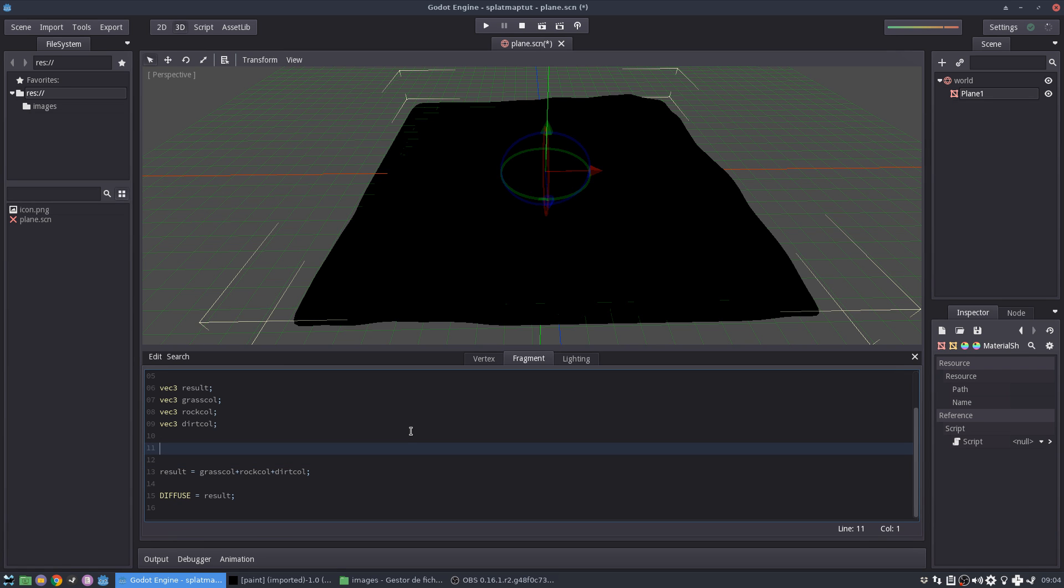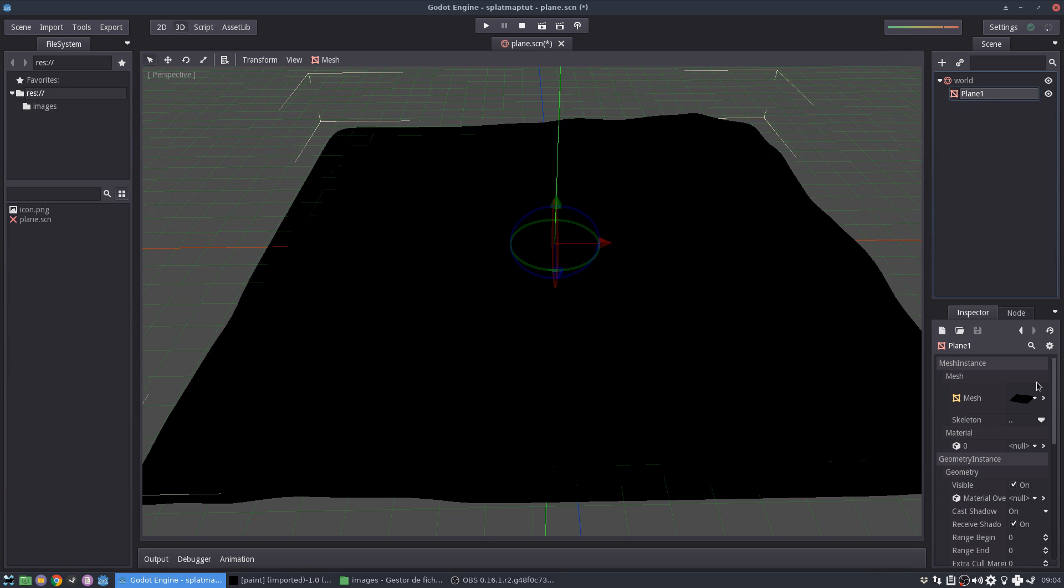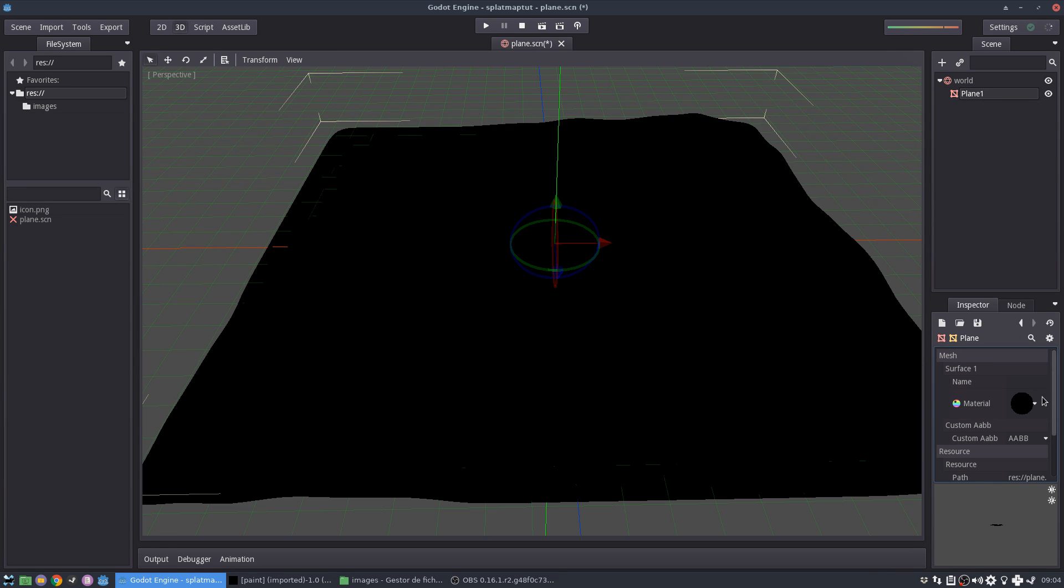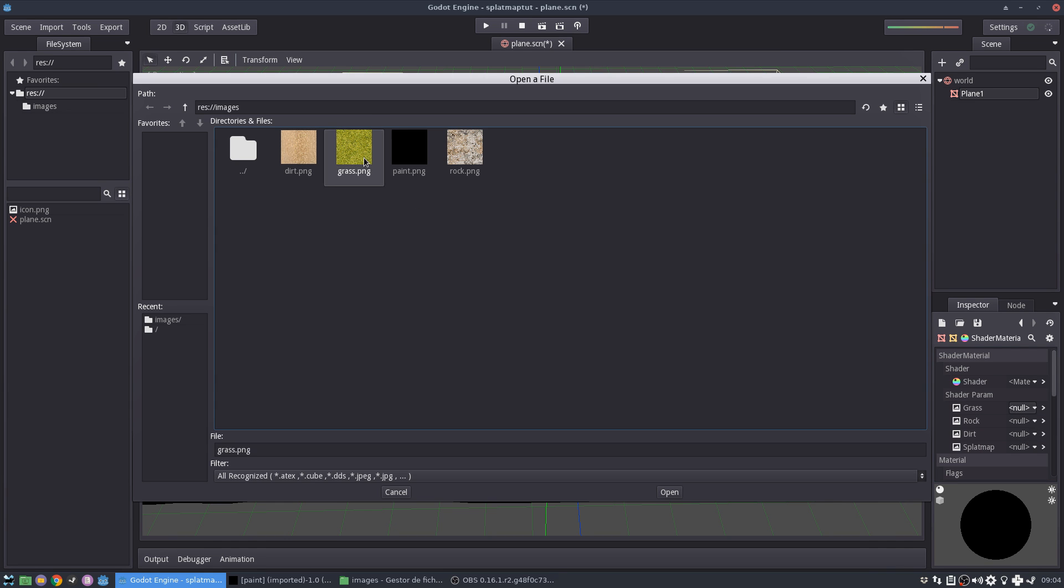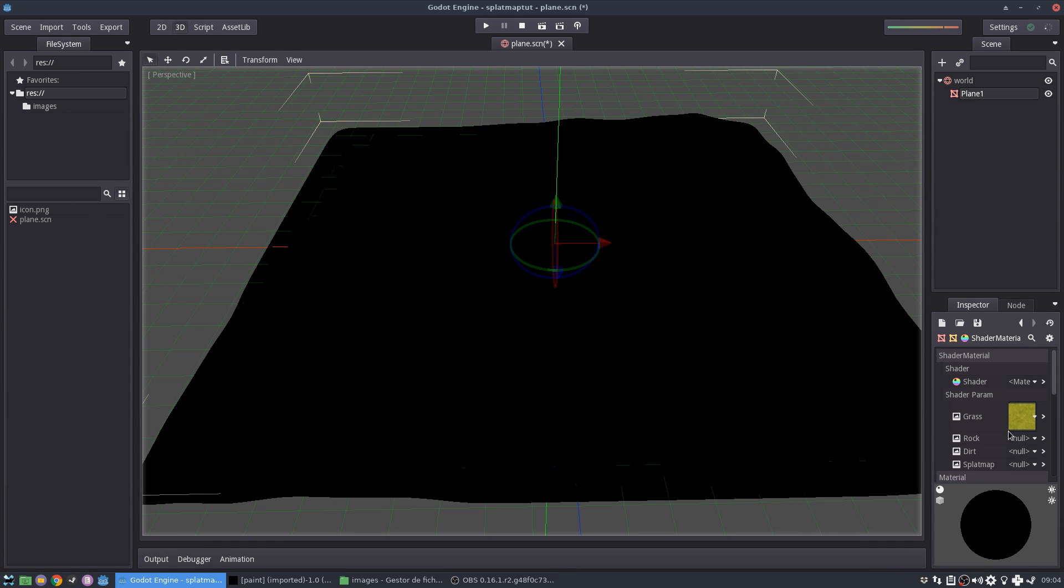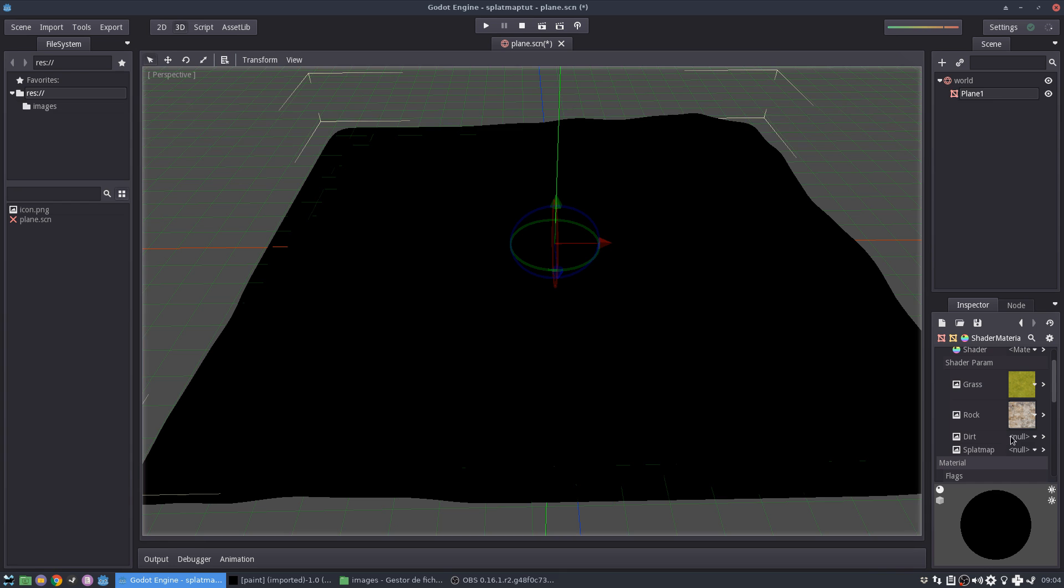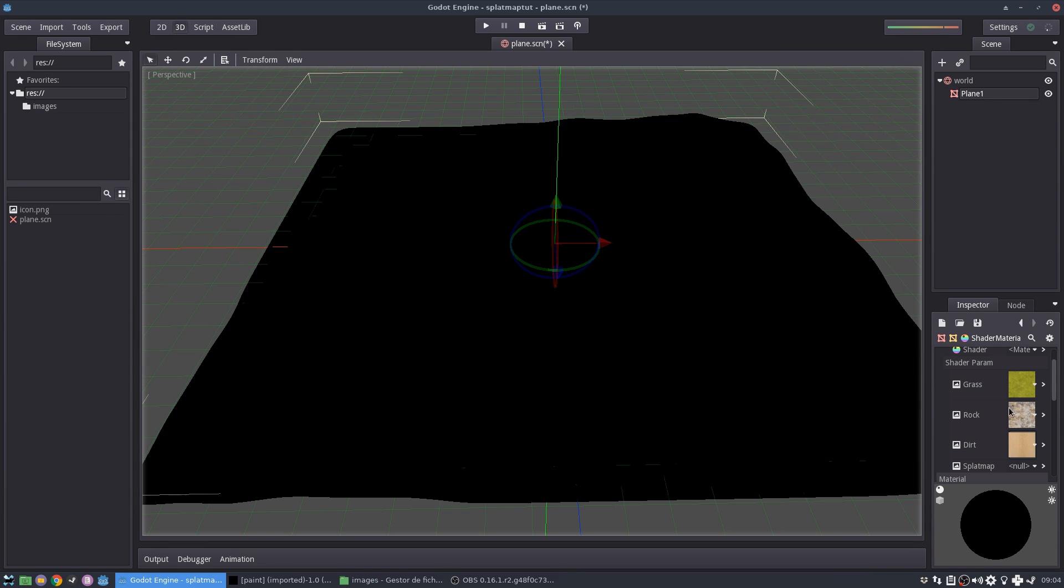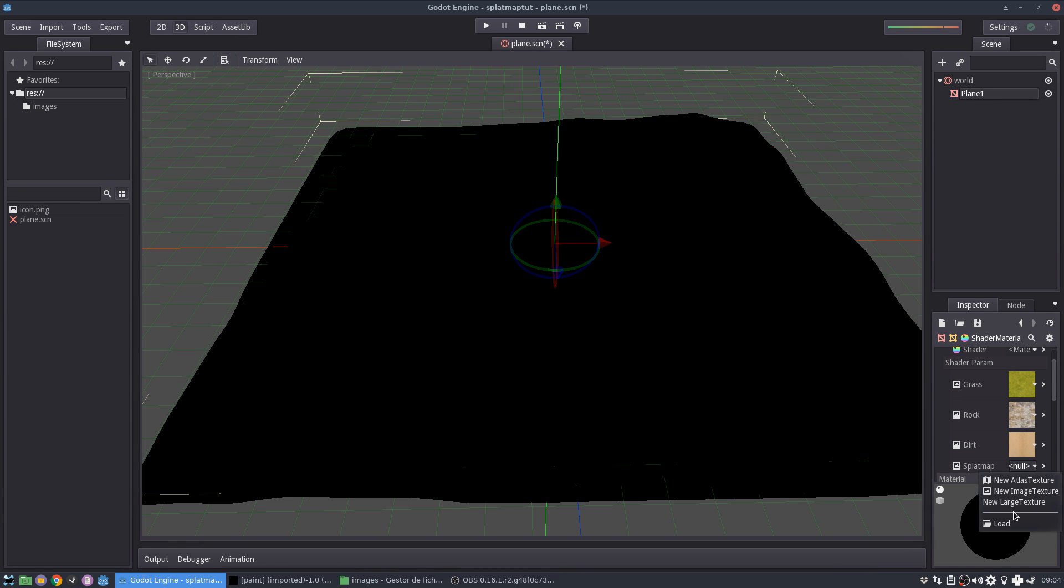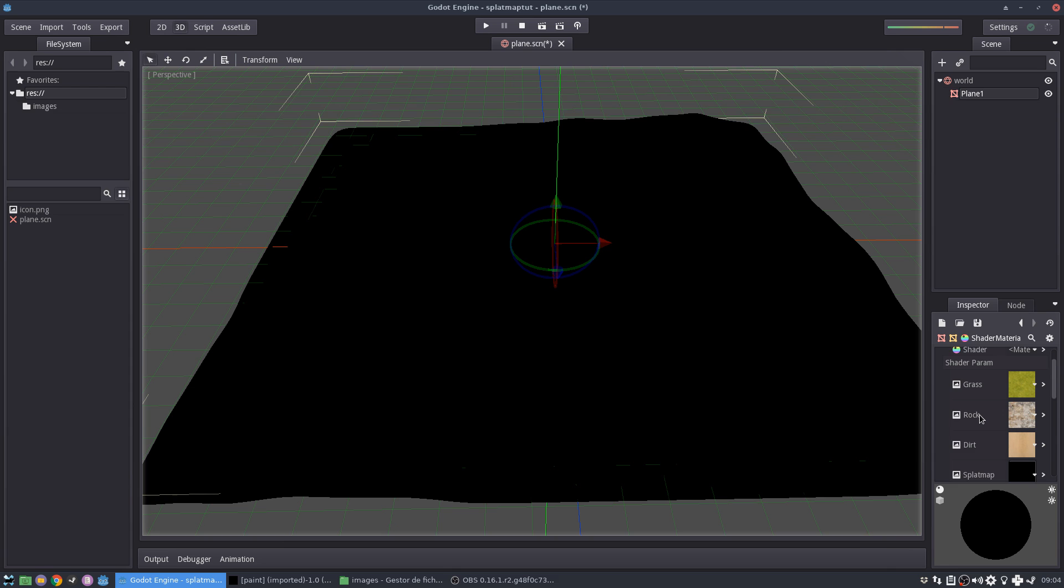So my grass color is going to be, I'm going to get the, oh, before that, let me just assign the texture so we can see the stuff happening as we code. So I'm going to load my grass, my rock, my dirt, and this splat map. Okay. Right.